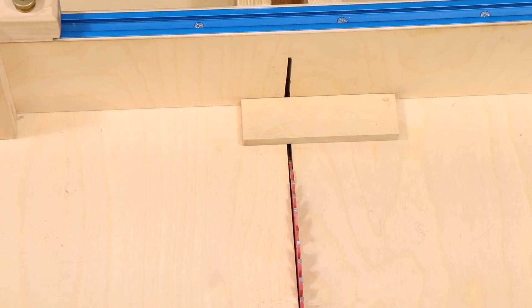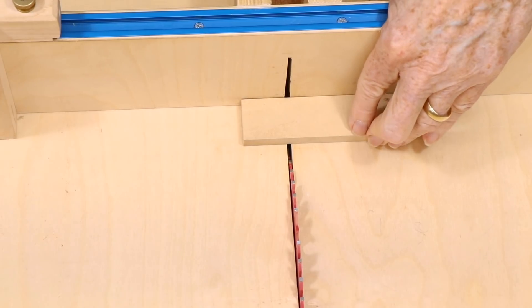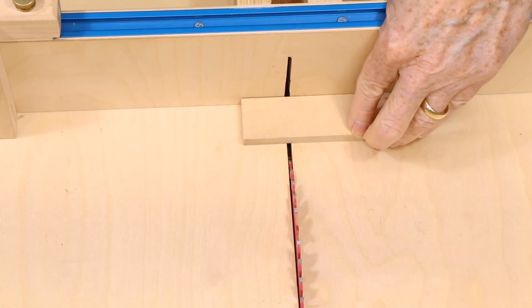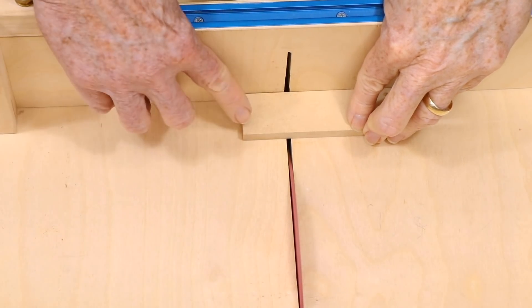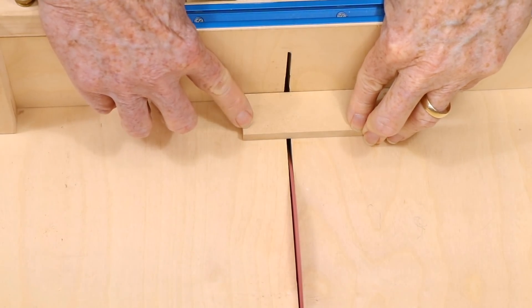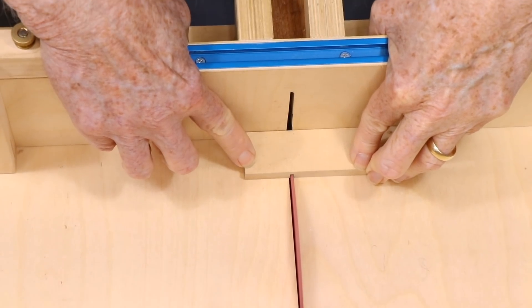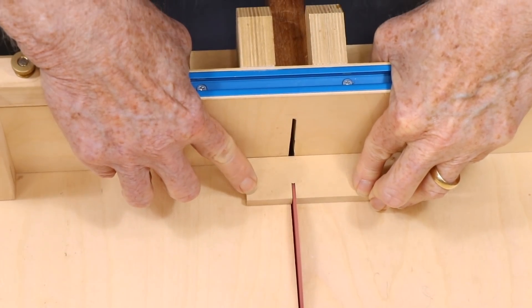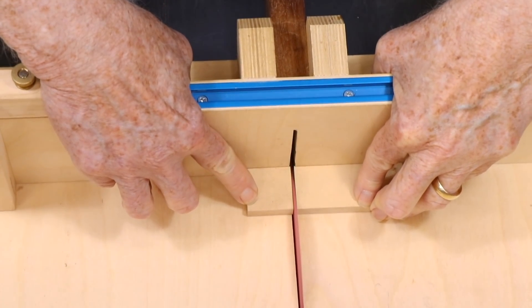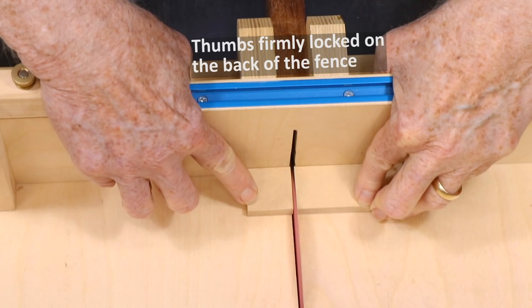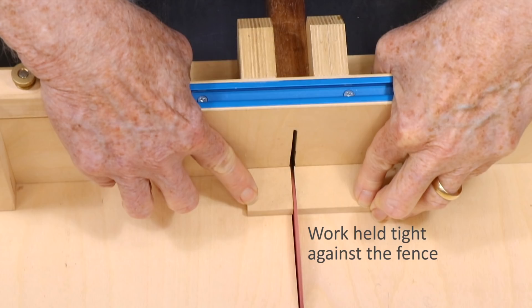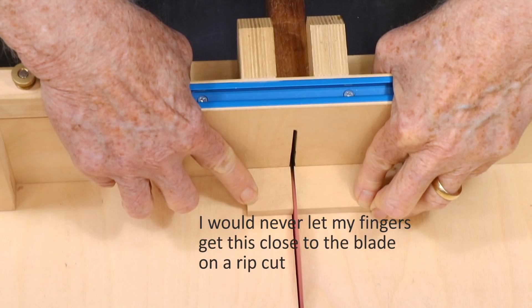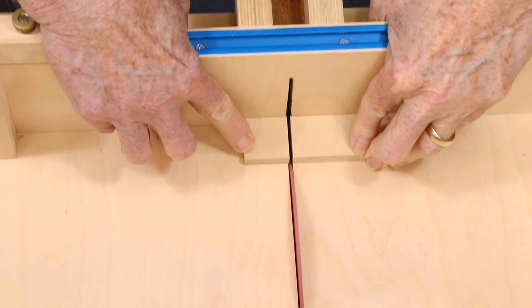Should the sled have a hold-down clamp? I think it's unnecessary for most of the work I do. I feel very safe using my fingers as the hold-down device most of the time. I'm also willing to let my fingers get much closer to the blade as long as my hand is firmly braced on the sled fence. Because the workpiece is carried by the sled, it has no tendency to pinch the blade or slip around. As long as my hands are locked onto the sled, I'm confident that they will not drift into the blade.